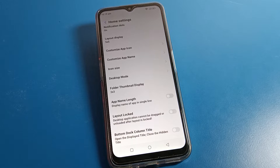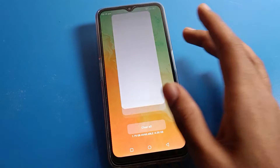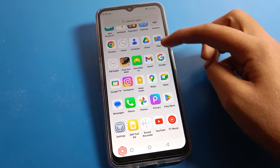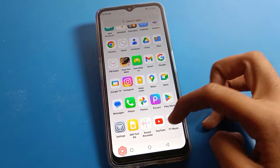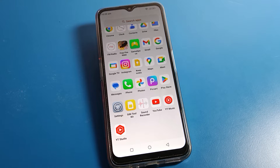Hello friends, welcome back to the channel. Today we are going to talk about Lava phone settings, and I am going to show you how to change icon size on a Lava phone. You want to change your phone icon size — I will show you and tell you in this video.